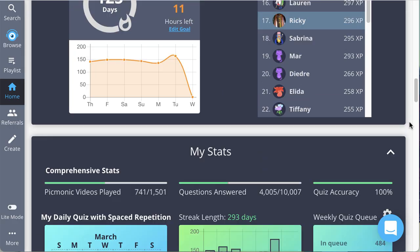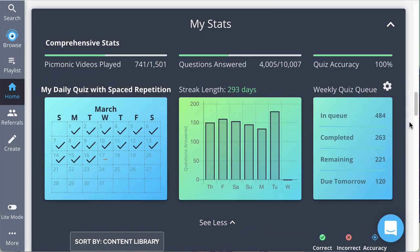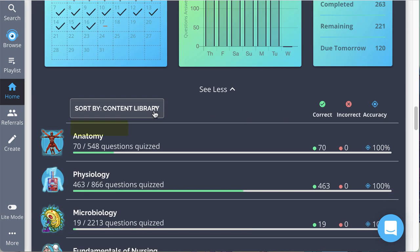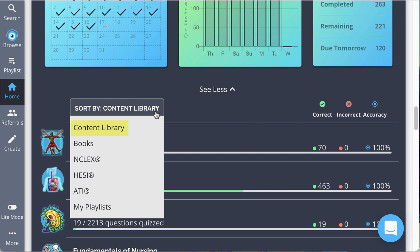If you scroll down to your stats tile, you'll get a more in-depth look at your overall learning performance, including how many Pygmonics you've played, questions you've answered, your overall quiz accuracy, and how well you're doing in any content library subject, book, or exam playlist.